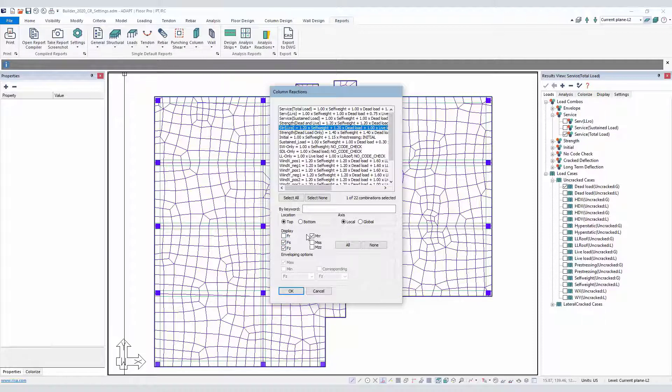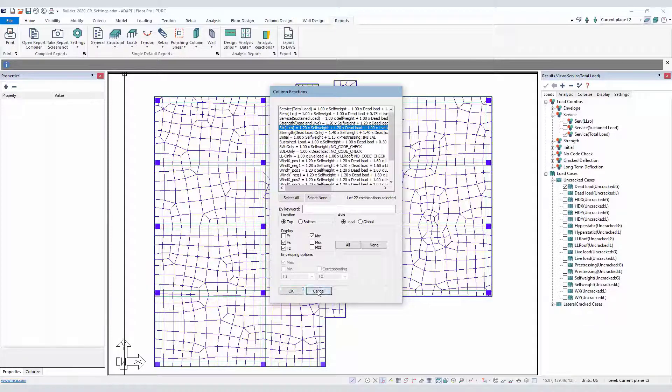So this sets up a graphical column reaction report that would then be used in the report compiler.